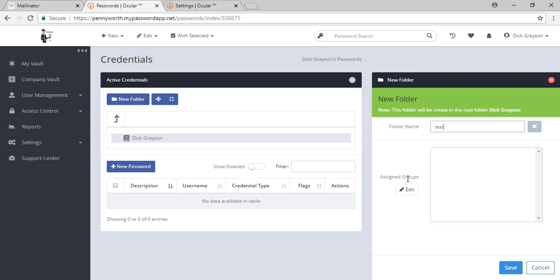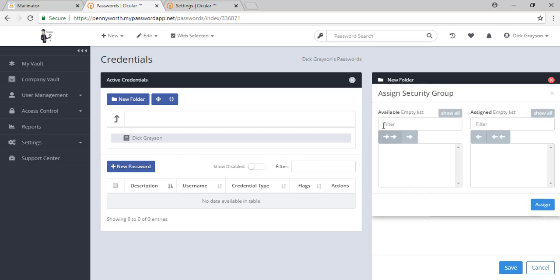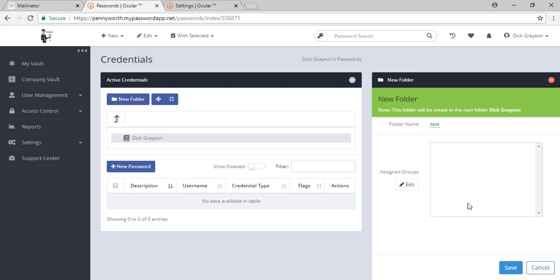If you do assign it to a group, then only those people in your group will be able to see the passwords. I don't have any groups in here yet. We're going to go over that in just a quick moment.